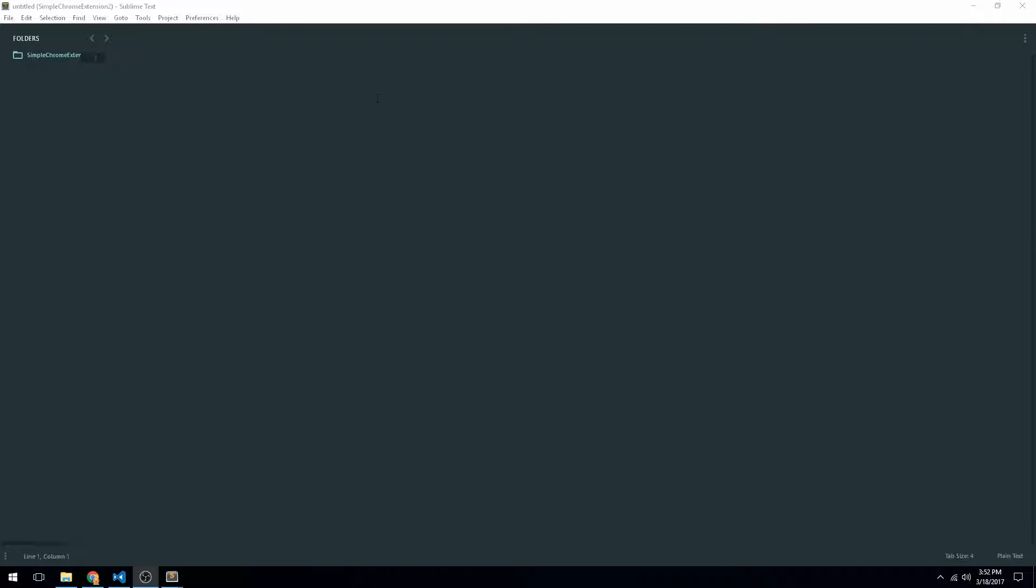Hey guys, Simple Programming Tutorials back, and today I'm going to finish my previous tutorial on how to make a Chrome extension, but this time we're going to be using browser actions instead of content scripts.